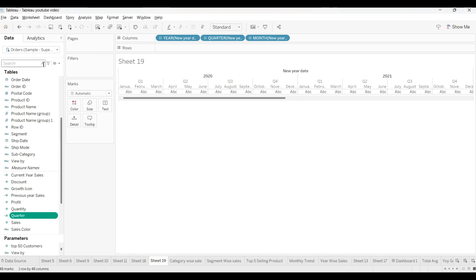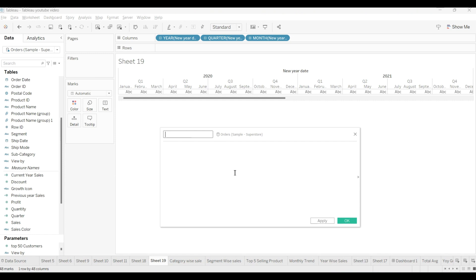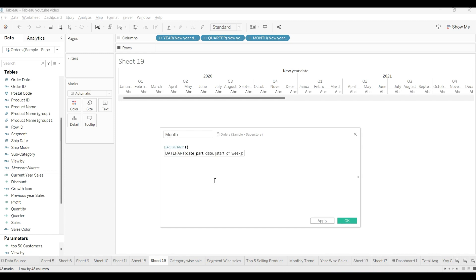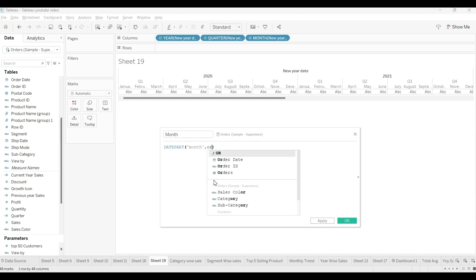Same like that, we will create one more calculated field for the month. Create calculated field, I will write name month. Same DATEPART function we will use here. We will write it in month, comma, from order date.